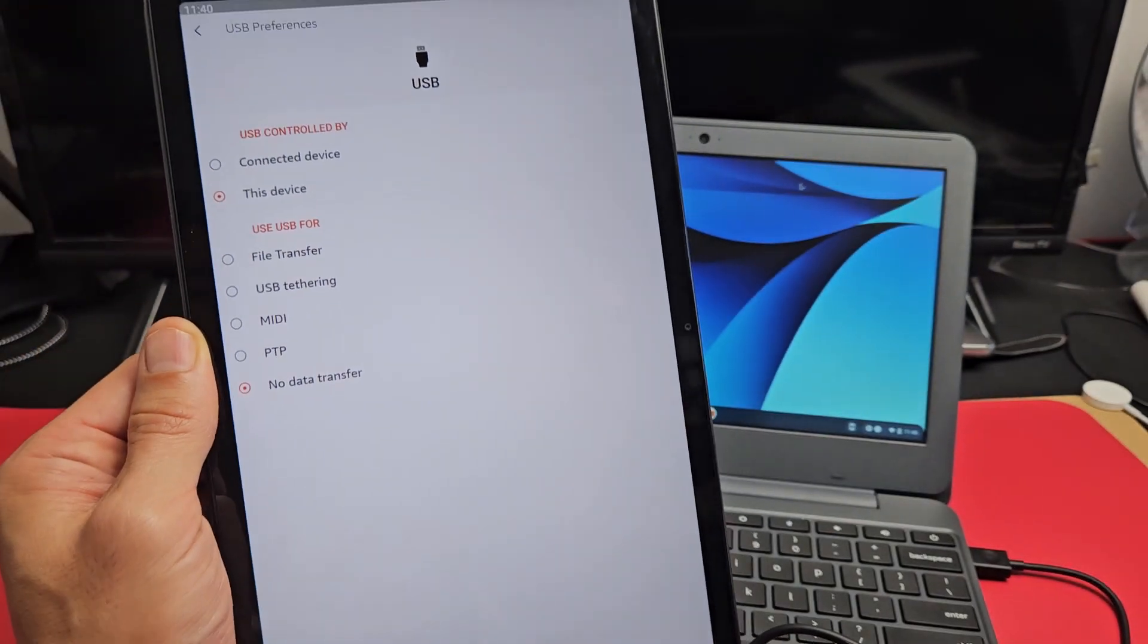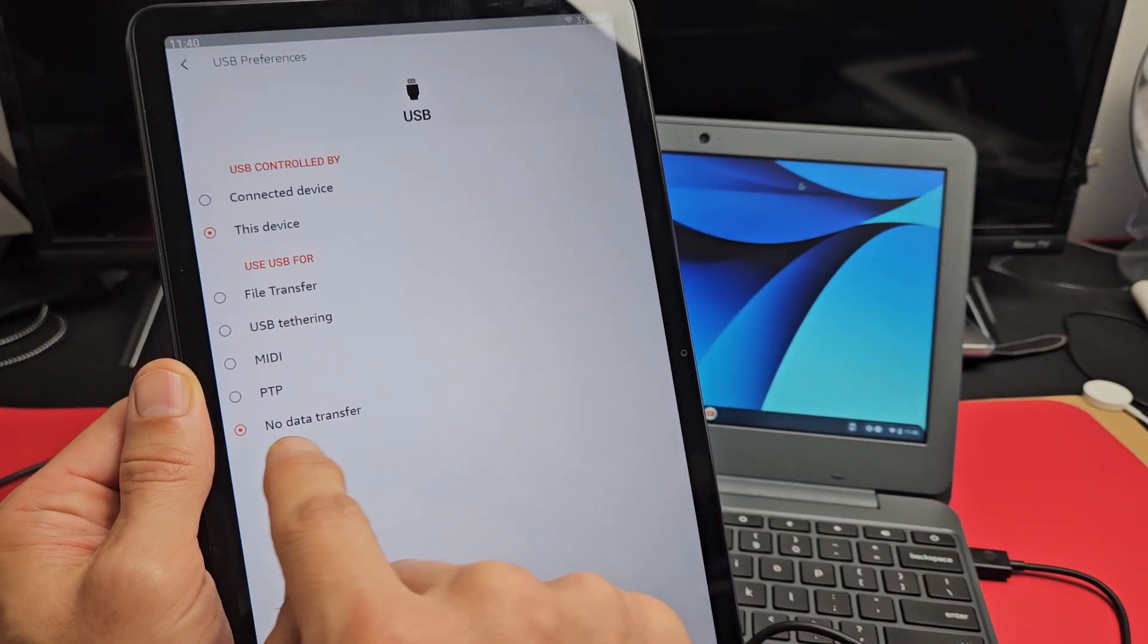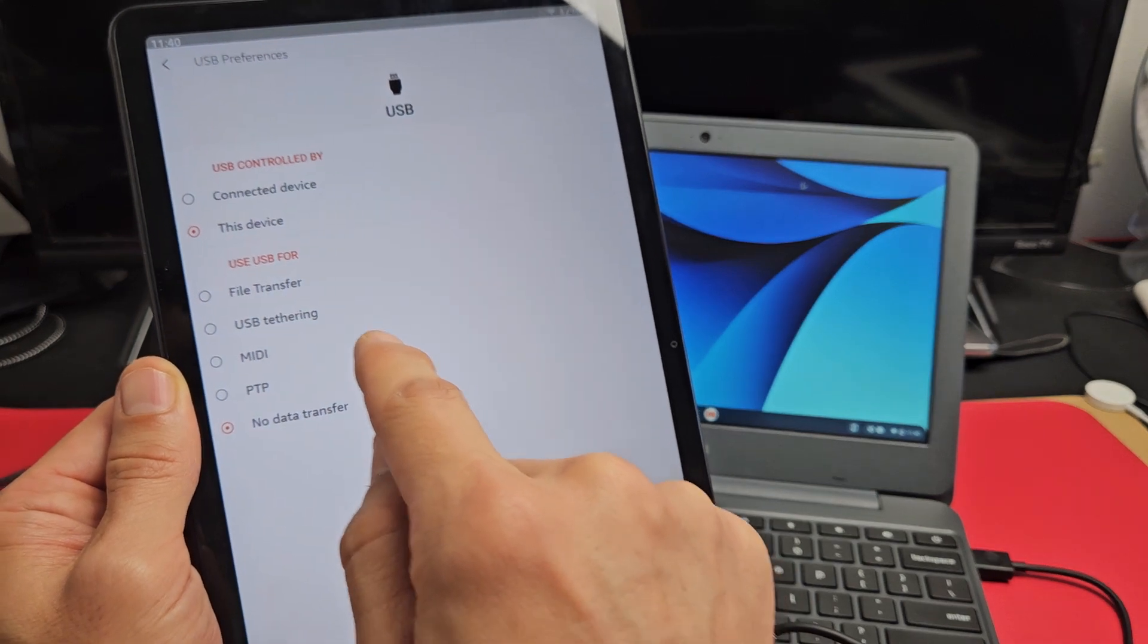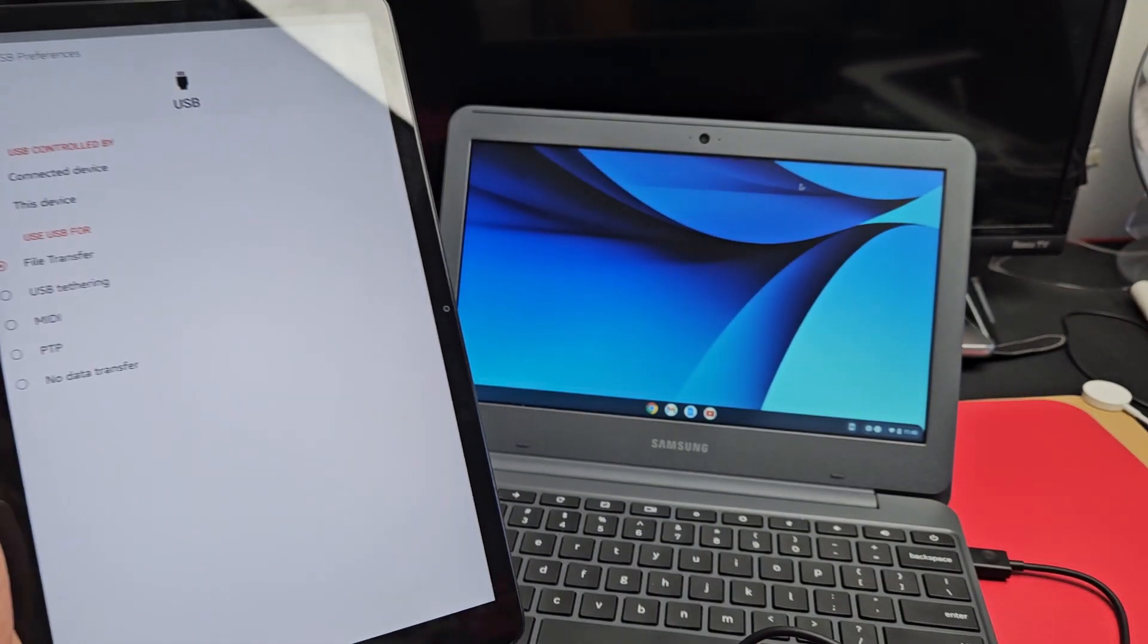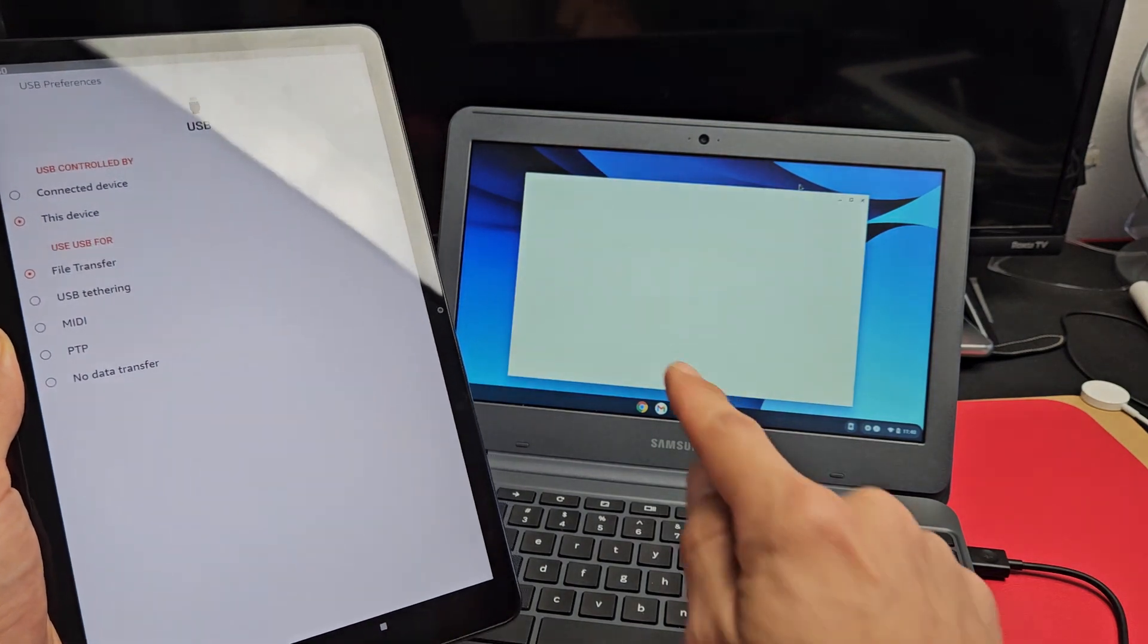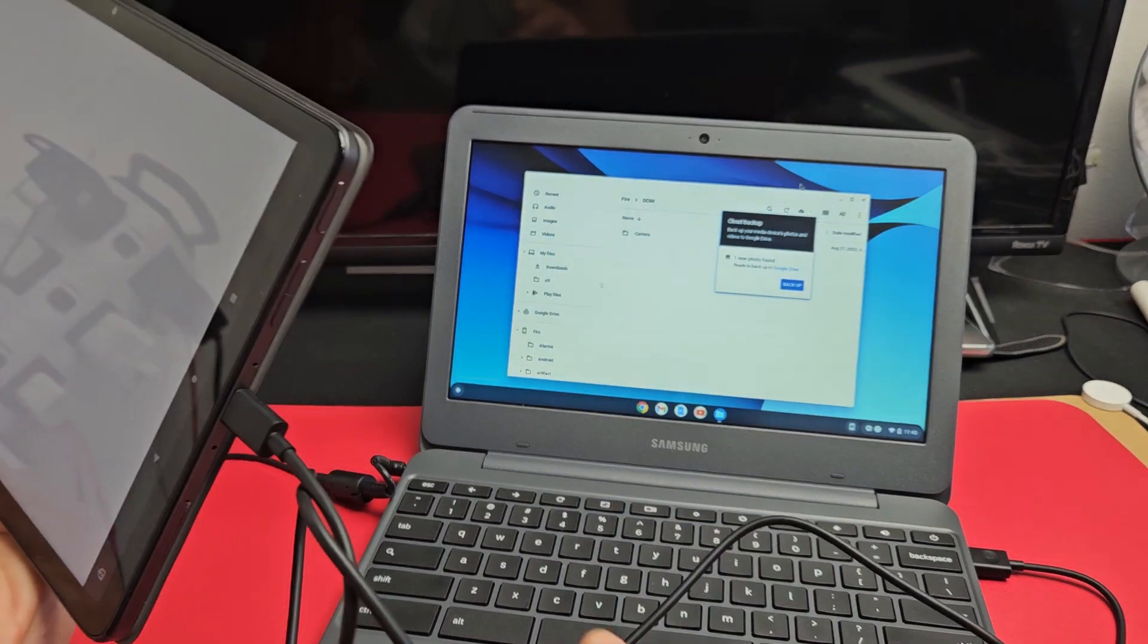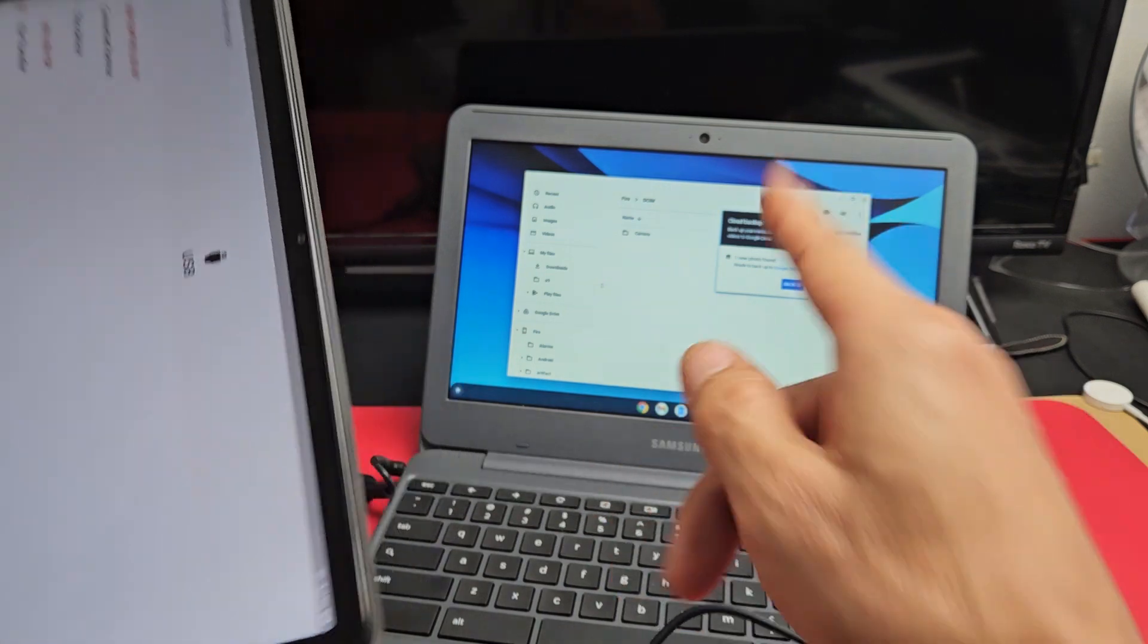This window pops up. By default, it's on no data transfer. What we want to do is put it on file transfer. Once you do that, the window should automatically open. If not, you need to do it again or change the cable.